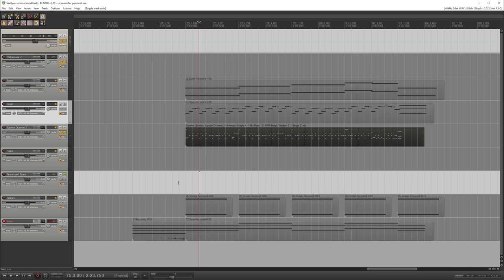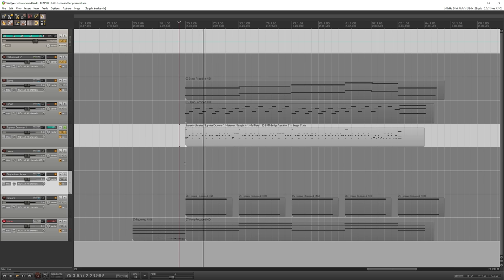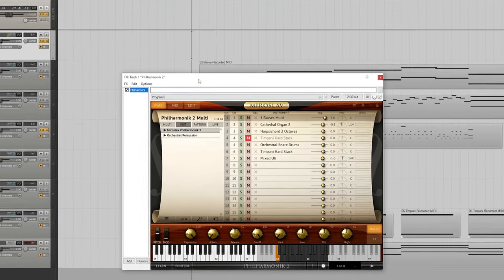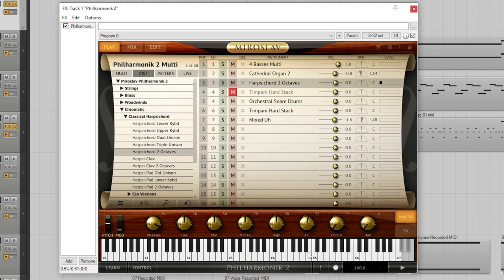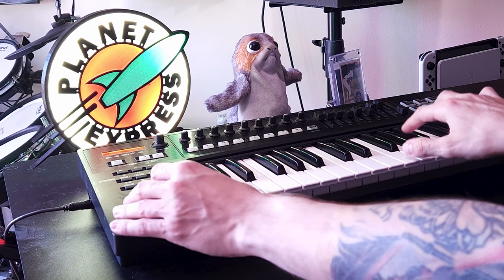We have an organ track, a timpani drum track, a normal drum track, and one labeled 'voice' which is actually a virtual instrument — a choir. These all run through a virtual instrument called Philharmonic, which lets you load up different sound patches and play them through a MIDI keyboard. We have basses, an organ, a harpsichord. The voice part is probably my favorite — this is heavily inspired by the intro music from Tales from the Crypt. I took this choir and applied a pitch bend, so if you play a note and bend the wheel it gradually changes the pitch.